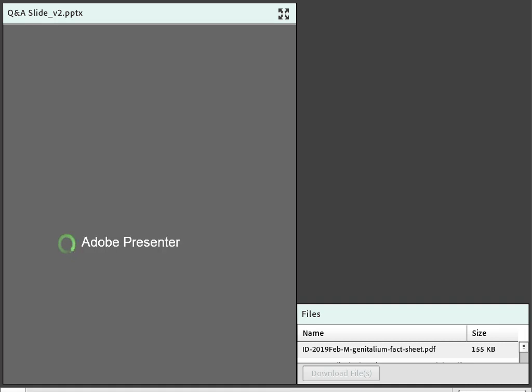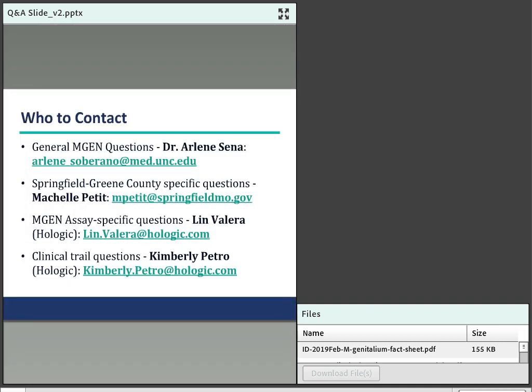Moderator Lillian opens the Q&A panel for the webinar with approximately fifteen minutes for questions. General MGEN questions should be directed to Dr. Sena, specific lab questions to Michelle, assay-specific questions to Lynn, and clinical trial questions to Kim. Q&A is being conducted through a chat box.